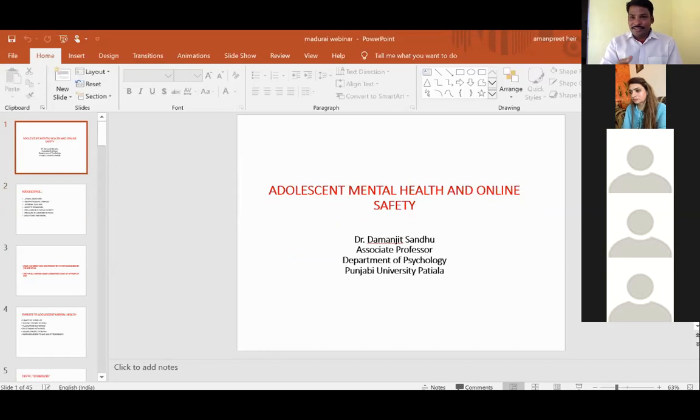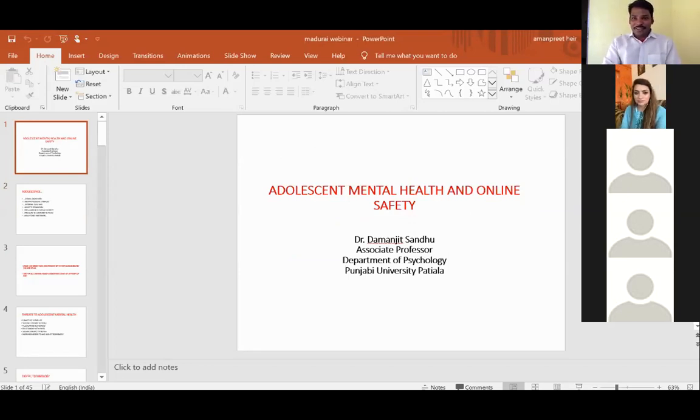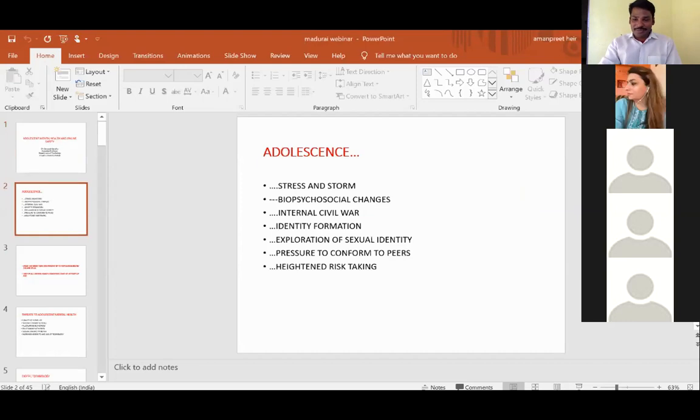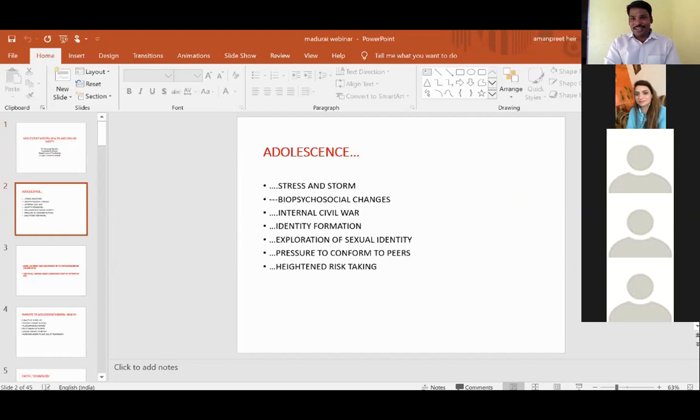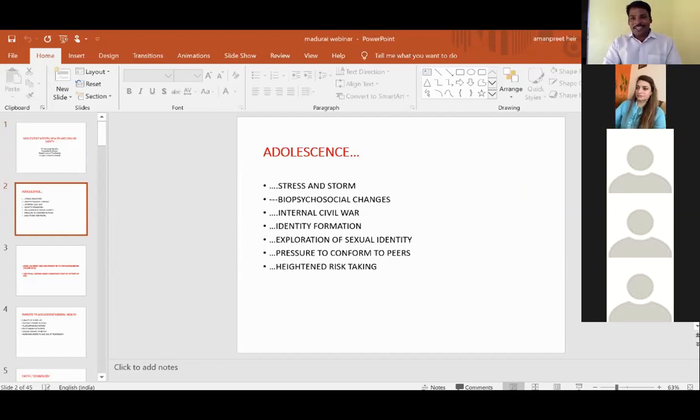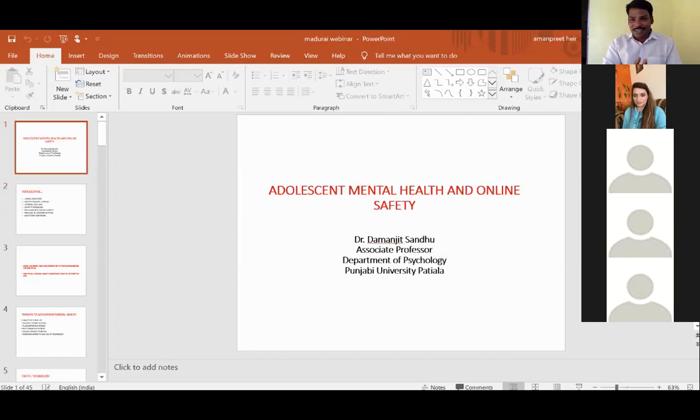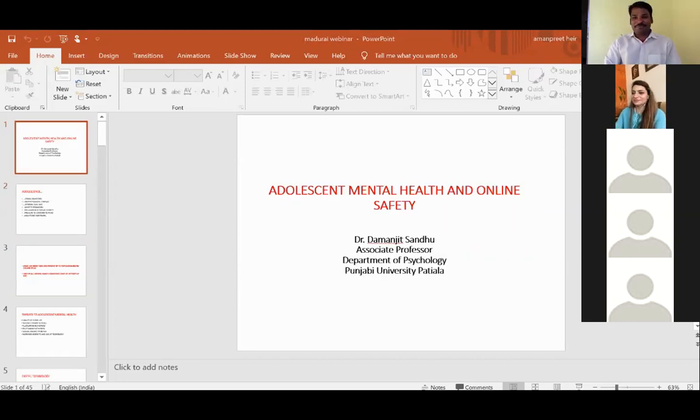In addition, I would like to add about her research experience. She is one of the renowned researchers, having collaboration with many countries around the world. Dr. Damentis Sanjeev is going to share on the topic of mental health and online safety. I welcome you on behalf of the Department of Psychology.